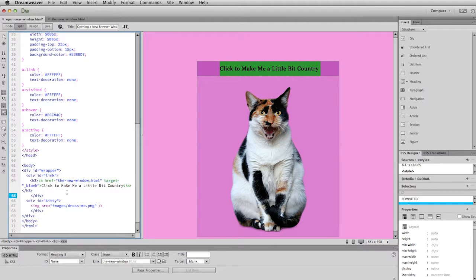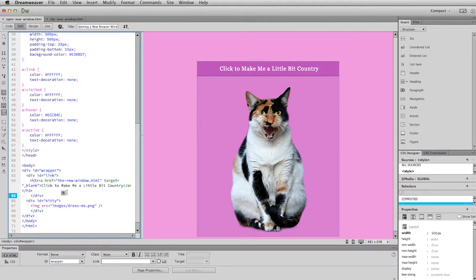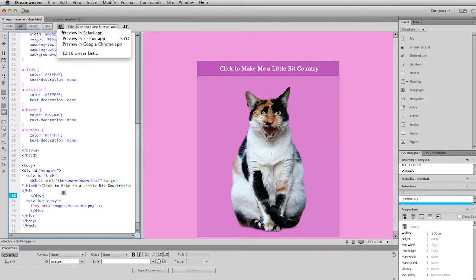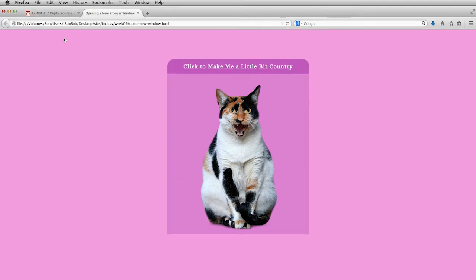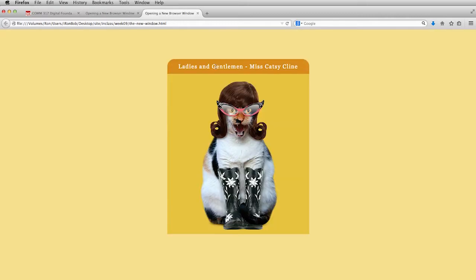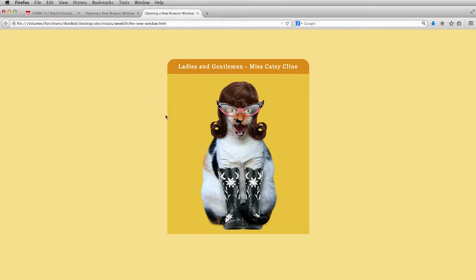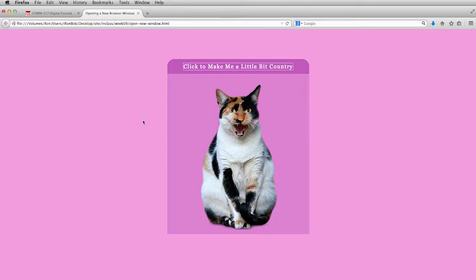And so if we save this now and we preview this in Firefox, you'll see that when I roll over this, that's the link. I click on it. And you'll notice it will open up a new tab. That allows me to easily go back and forth between the two. So if I navigate here and I'm done with this page then I can just close that window and I'm right back on the original page. Which is why this is a good technique to use.